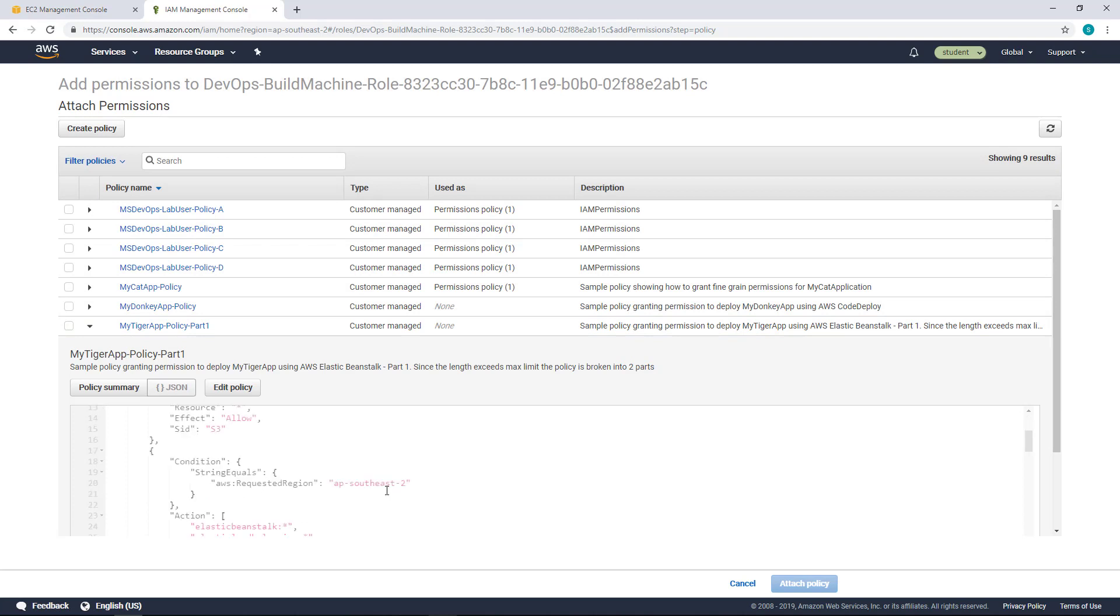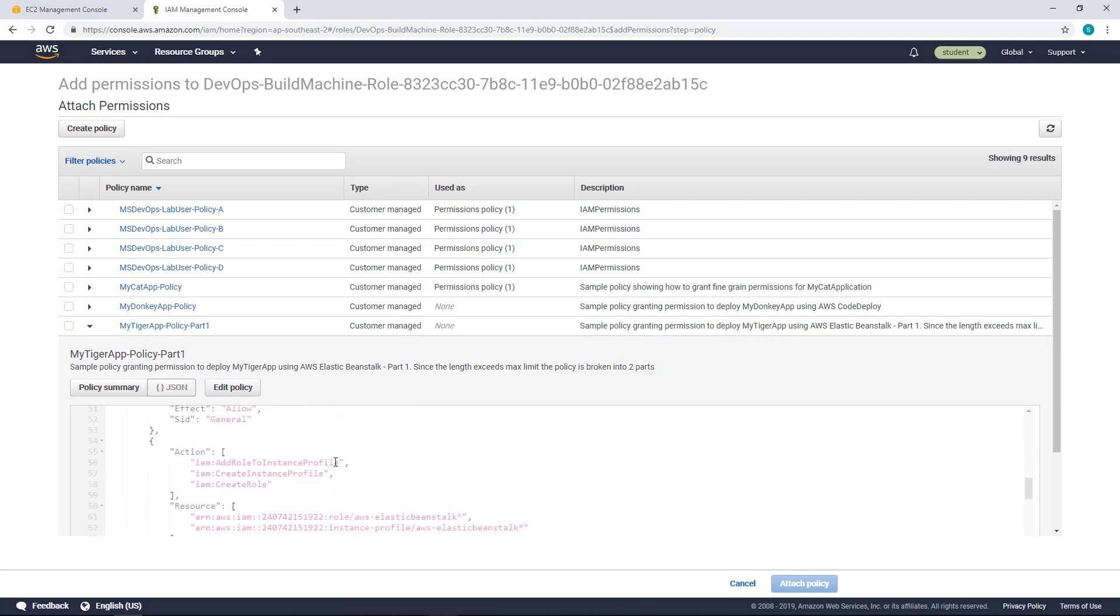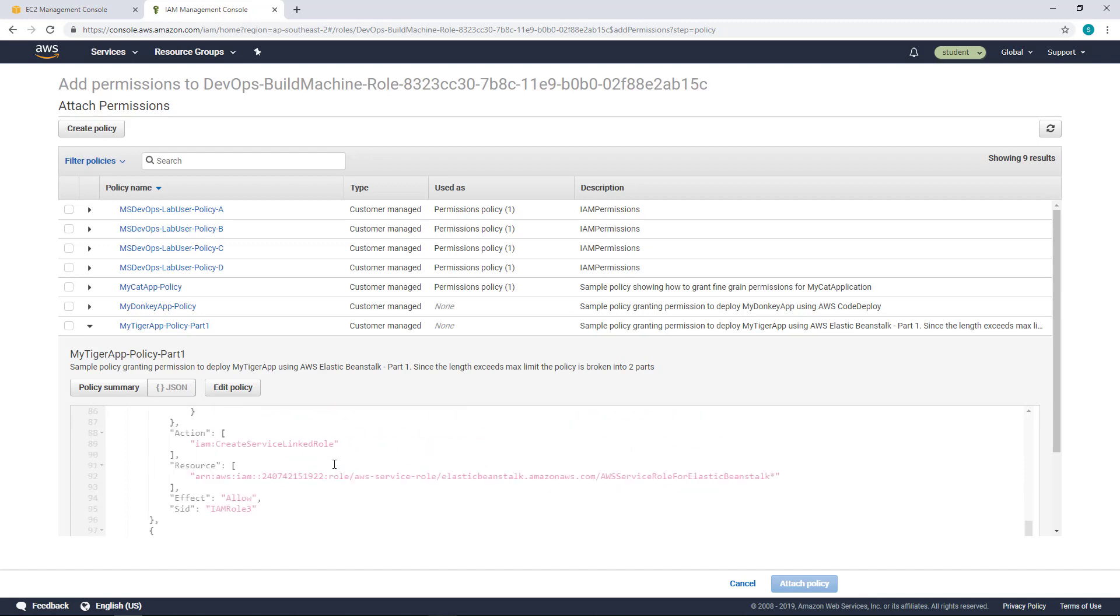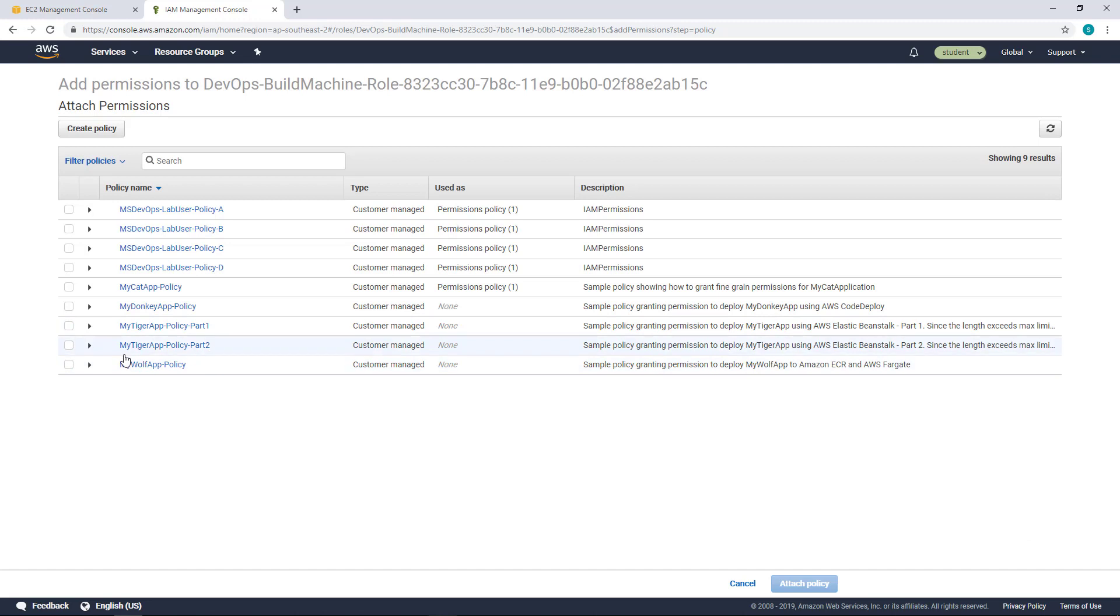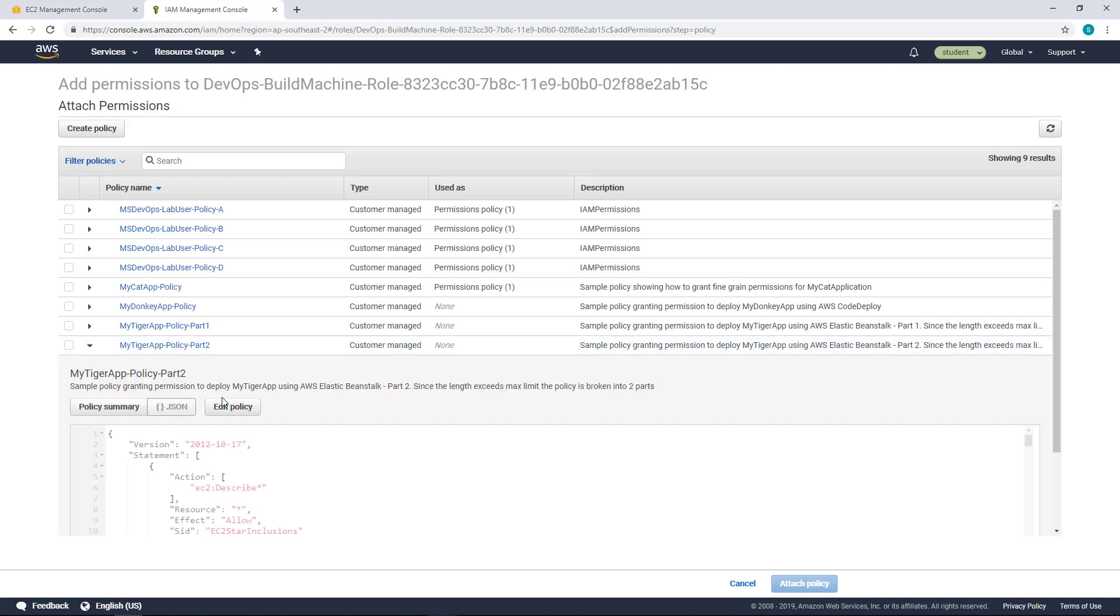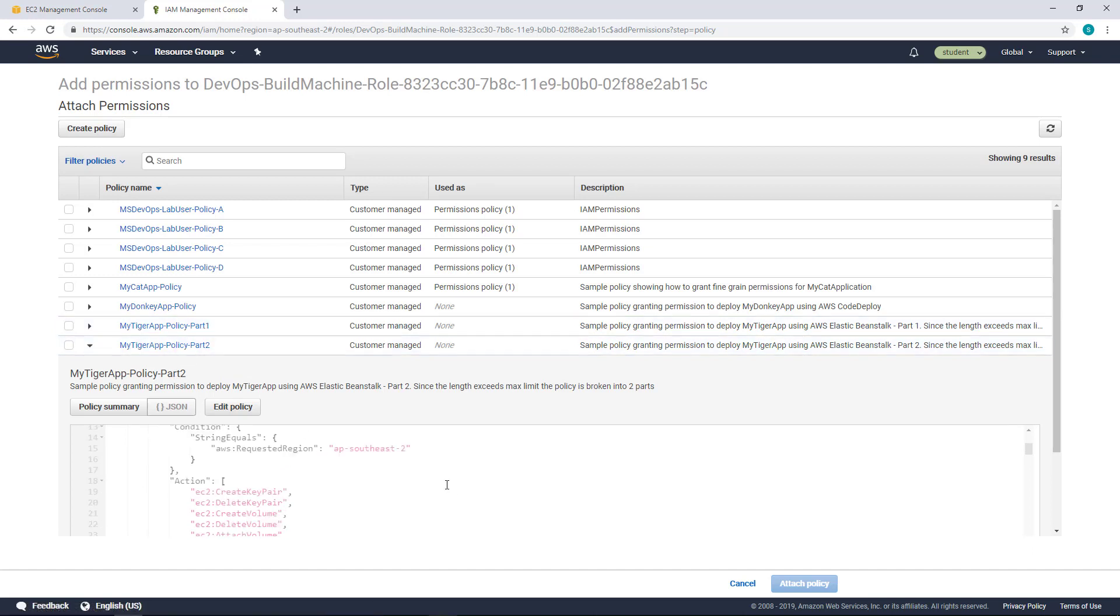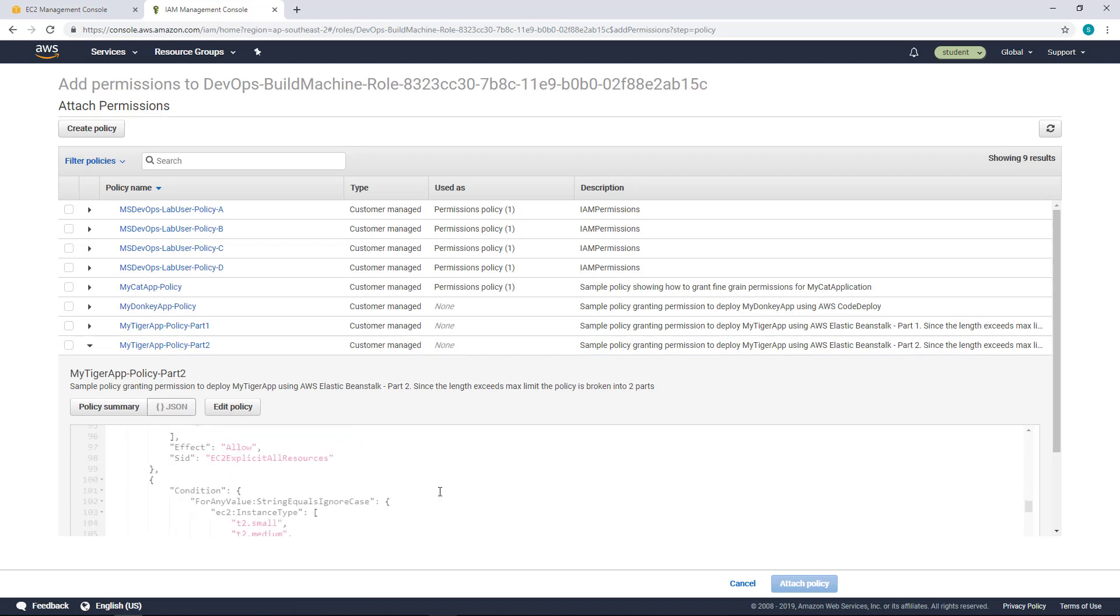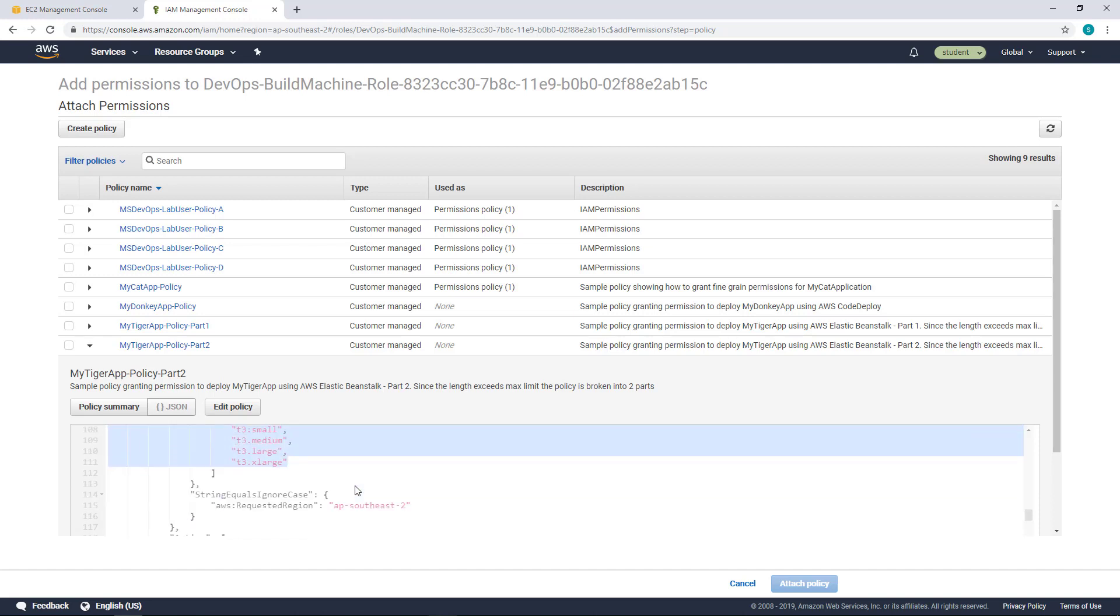So for example, it tells which region that you can provision that, what are the permissions allowed in this permission. So it's more granular one and same for the Part 2 which is created because I ran out of the maximum limit of a policy file and so I created another policy. So here you can find that I have defined a fine-grained permission saying that you cannot run any instance, but you are limited only to these instance types, right?